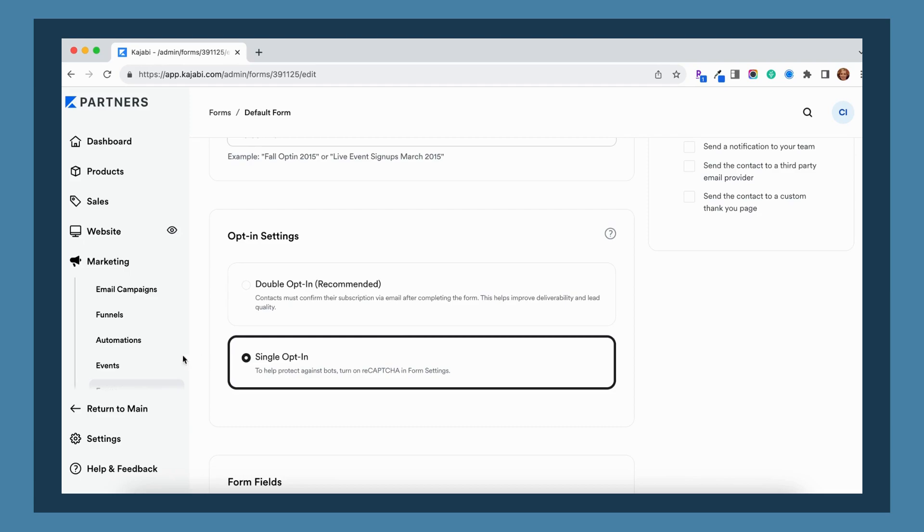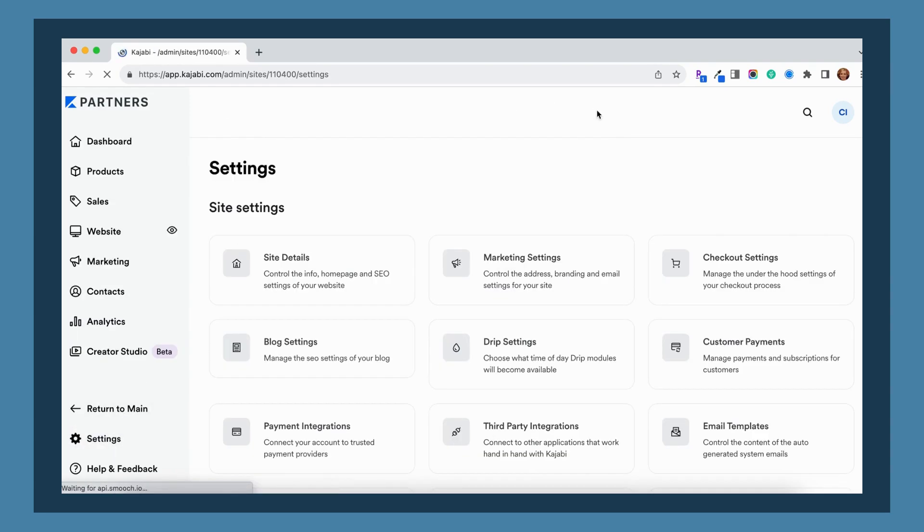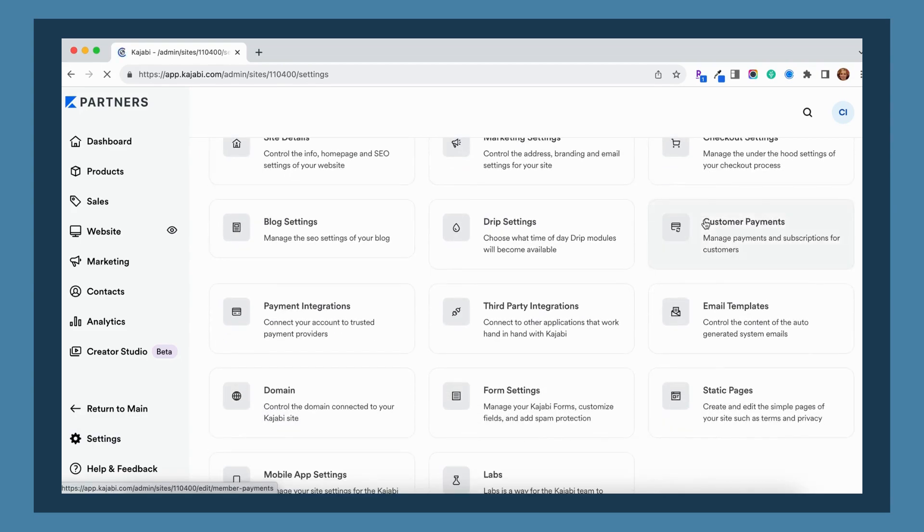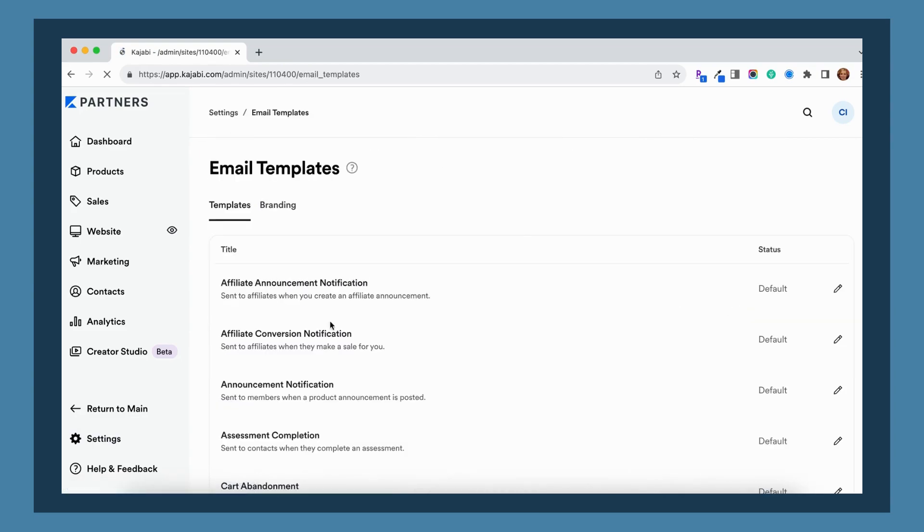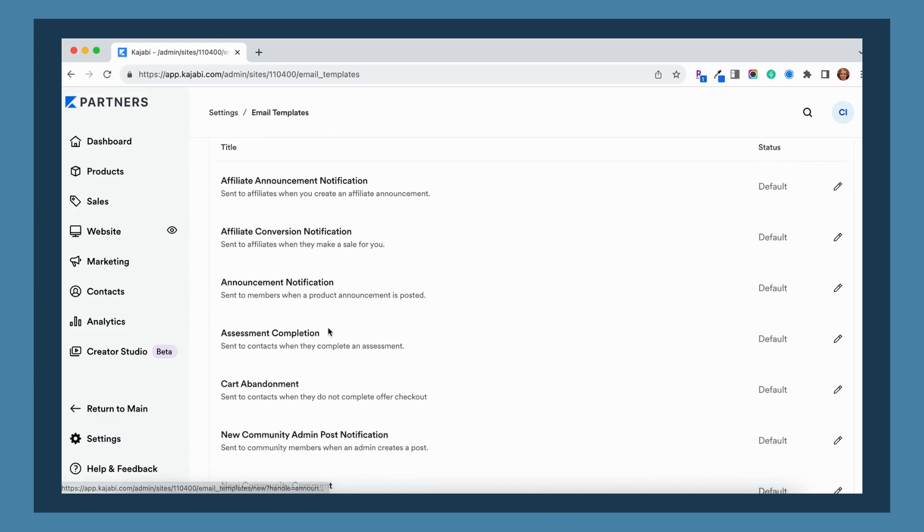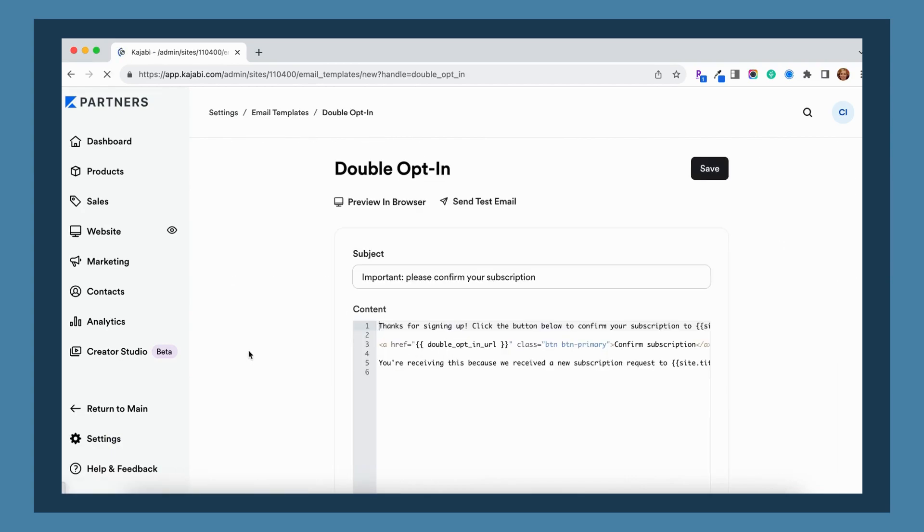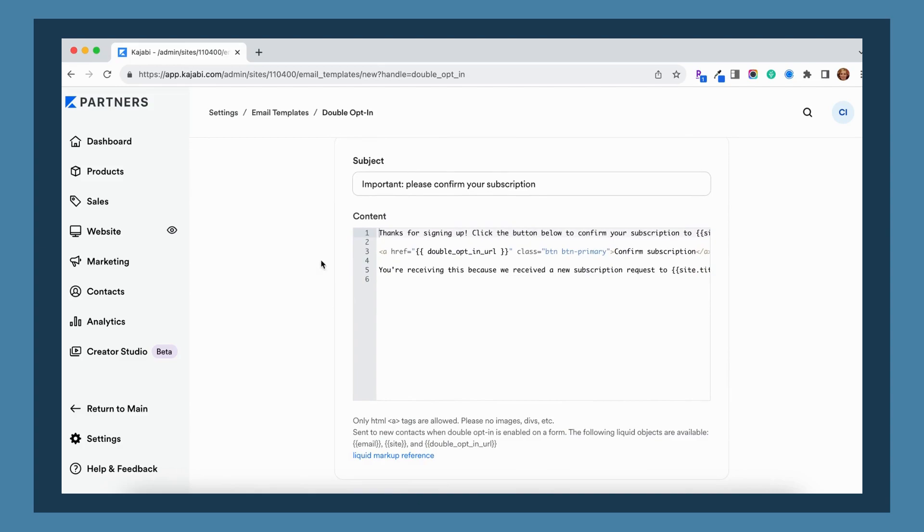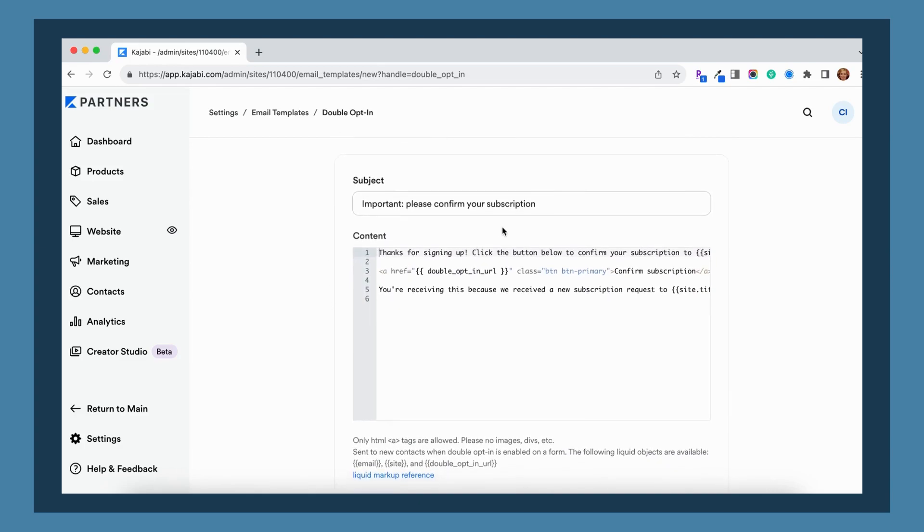If you go to your settings and you go to your email templates, you'll see here in this email templates list this double opt-in email. So this is the email that they're actually getting that's asking them to confirm their subscription. So you'll notice here, it's going to give them a button to click to confirm their subscription. So you can personalize this a little bit more if you would like to as well.